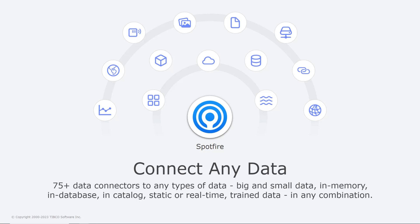Static data, data in real-time, big or small data, in memory or in database data, cloud data, data in catalogues, trained data, and importantly in any combination.